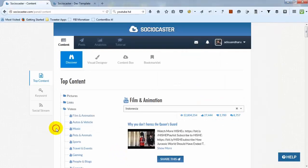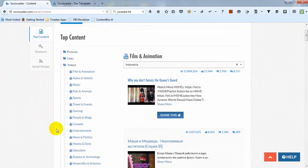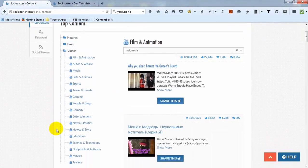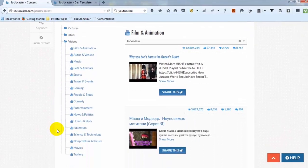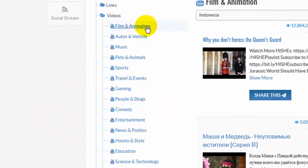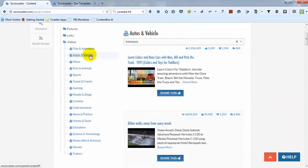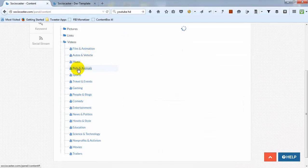Top content feature is divided into three parts: pictures, links, and videos. While pictures and links categories are taken from Facebook fan pages, top contents videos are taken from YouTube. It shows the most popular videos or the most viewed videos on any specific category in a certain country.